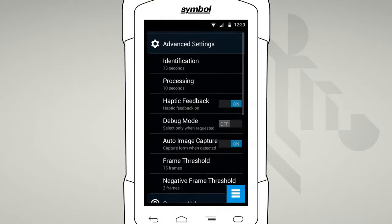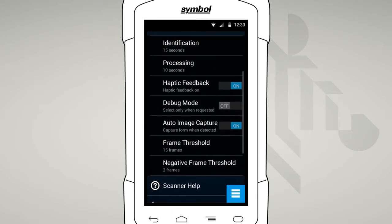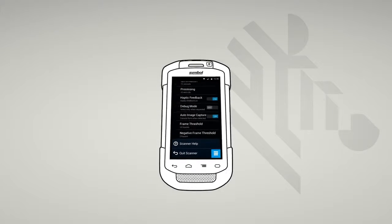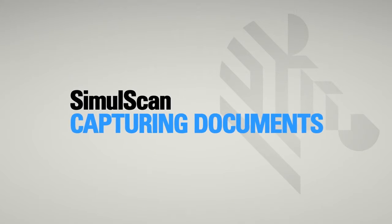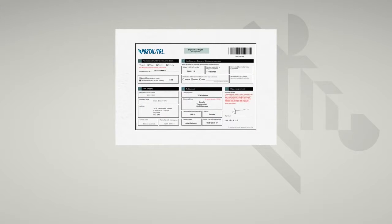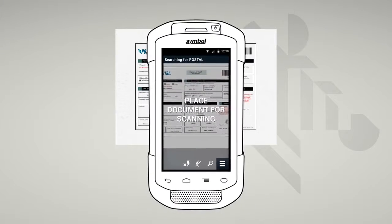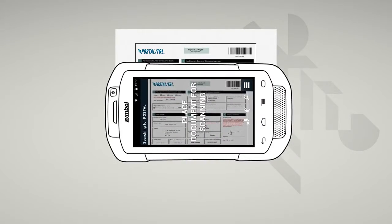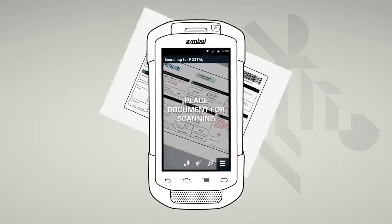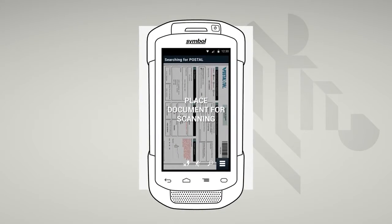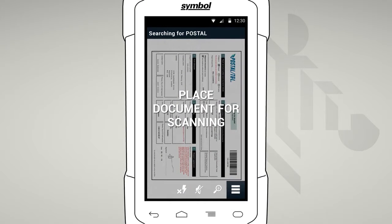A settings option allows you to personalize SimulScan to best suit your needs. To capture data, place the form on a flat surface. It helps if there's a good contrast with the edge of the paper. Rotate your device camera or the document so that the orientation on both are the same. For the best results, try to utilize as much of the screen as possible.